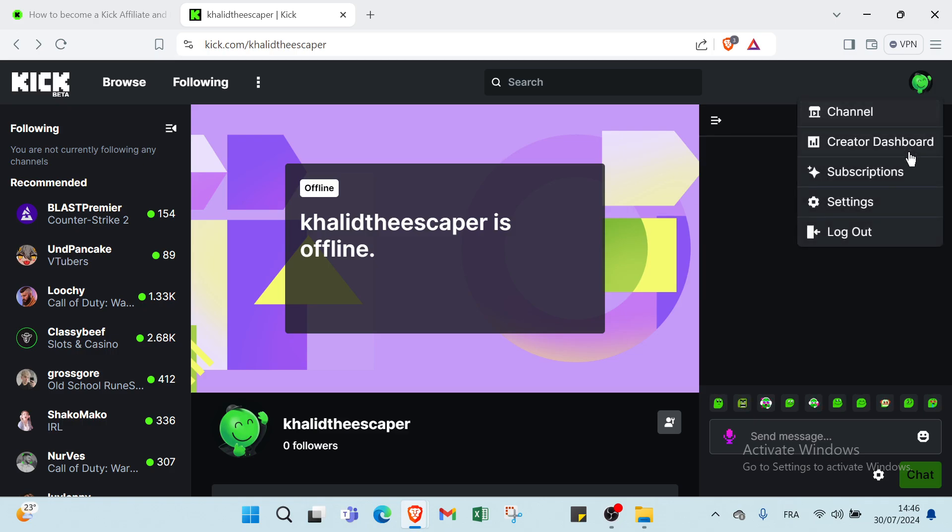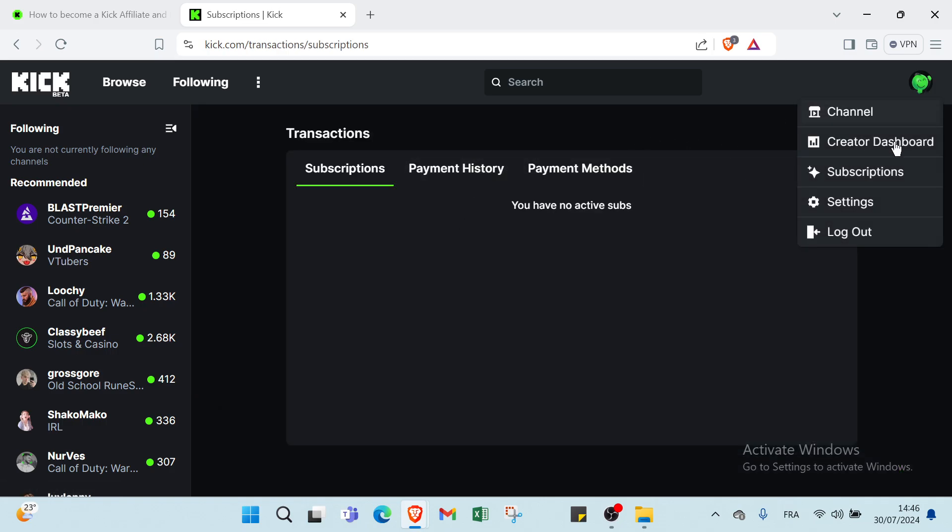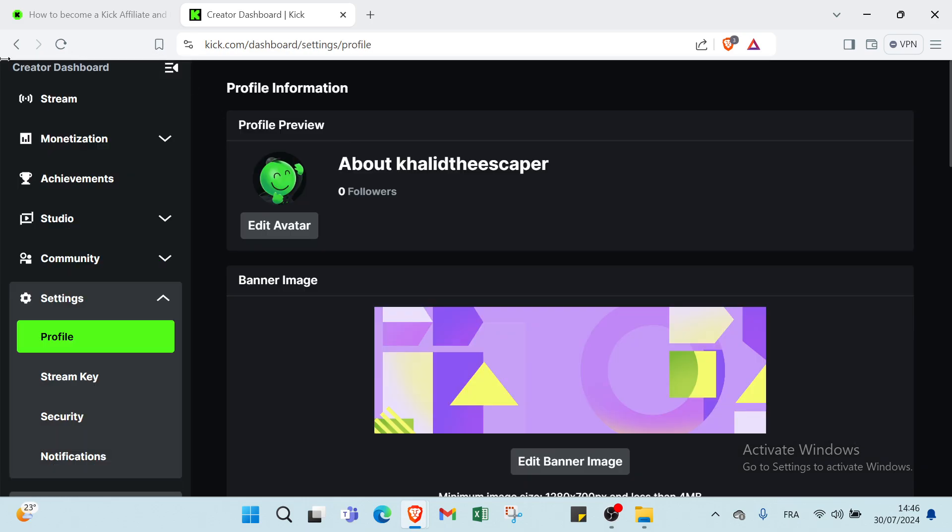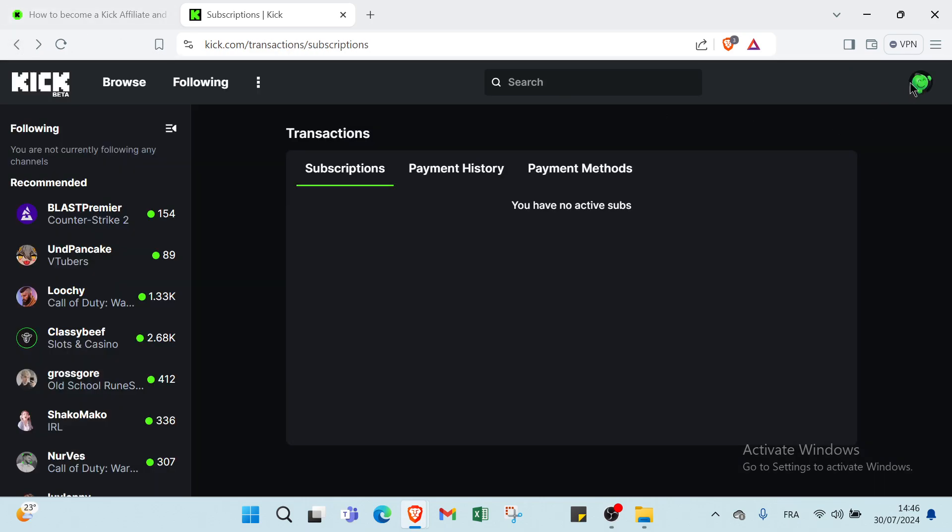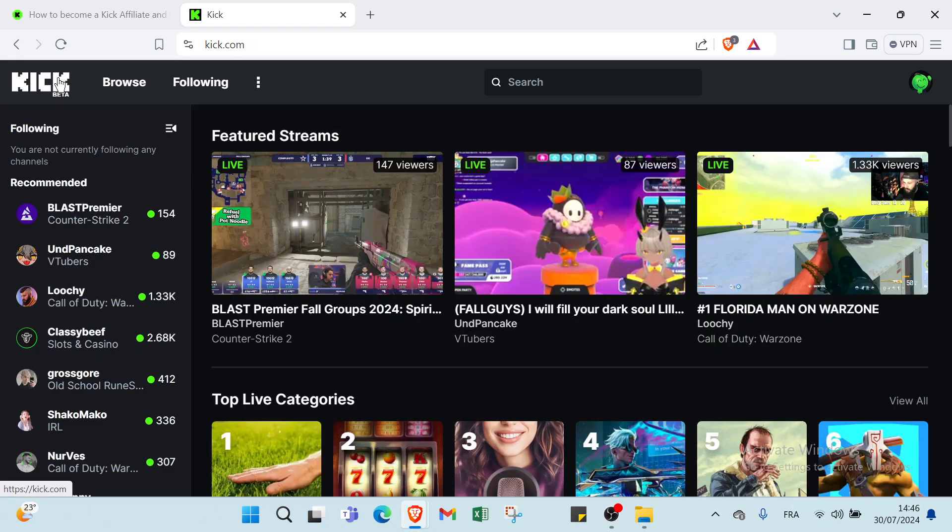Also we have subscriptions, we have your payment history, payment method. We have your settings also. And then we have to earn money with Kick.